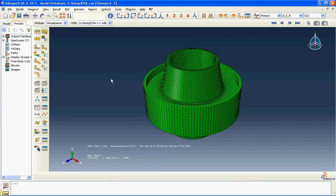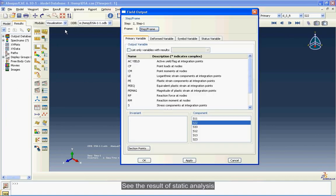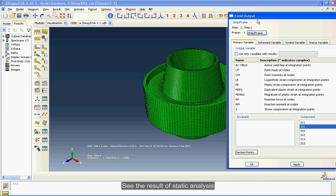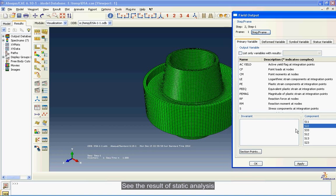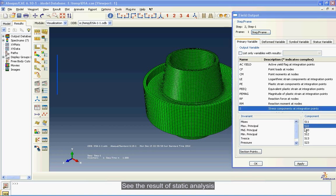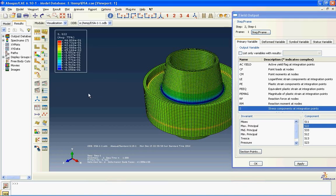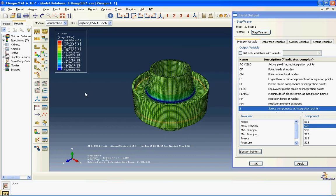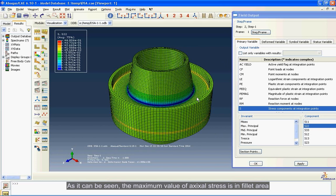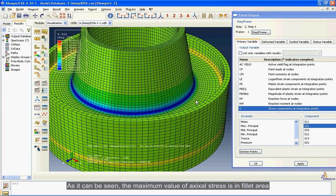See the result of static analysis. As it can be seen, the maximum value of axial stress is in fillet area.